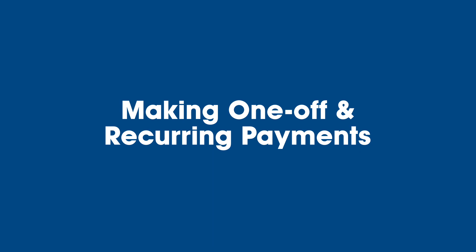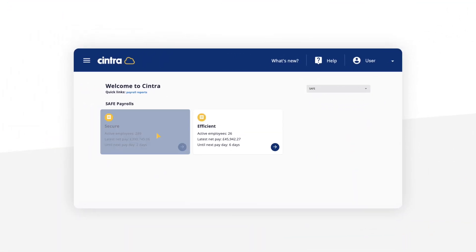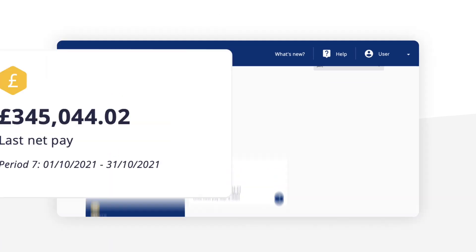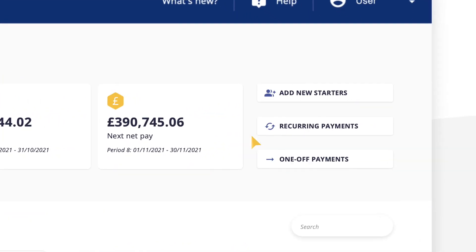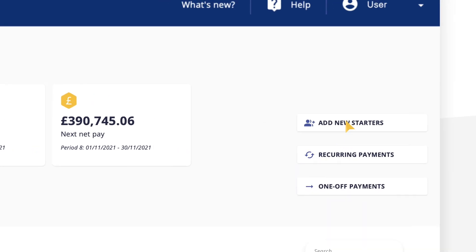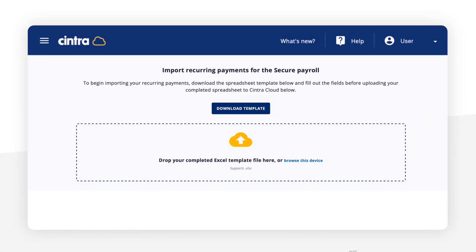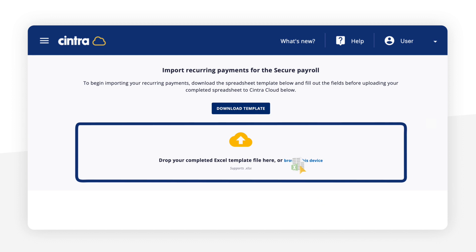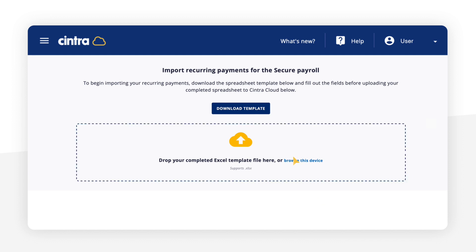Making one-off and recurring payments: the process for making one-off and recurring payments is the same. Simply fill in the template file, which you can download from the system, and upload the file to import.